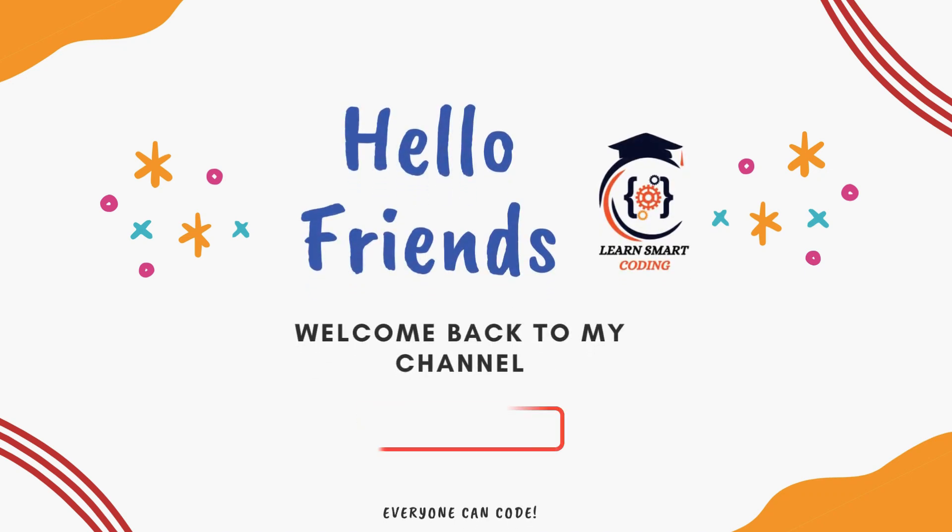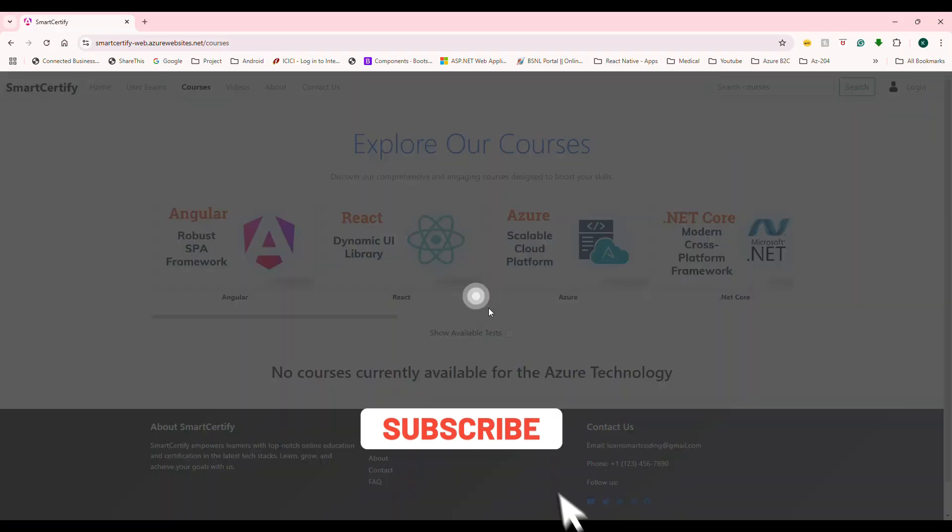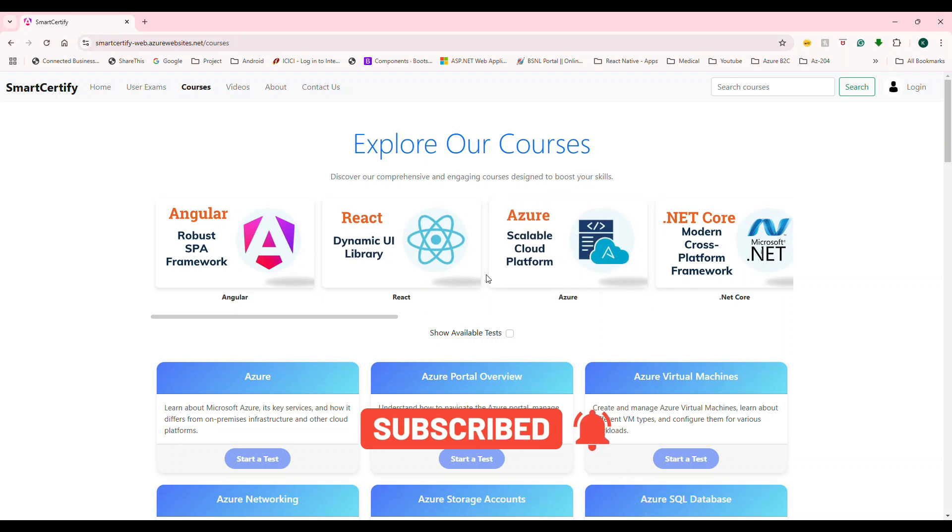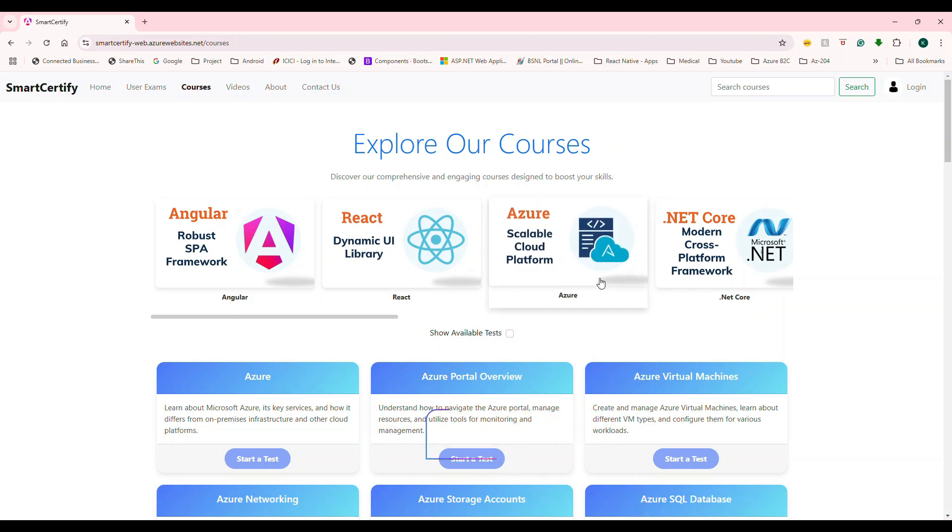Hello friends, welcome back. Ever wondered how to build a real-world app where users can browse the courses, take tests,